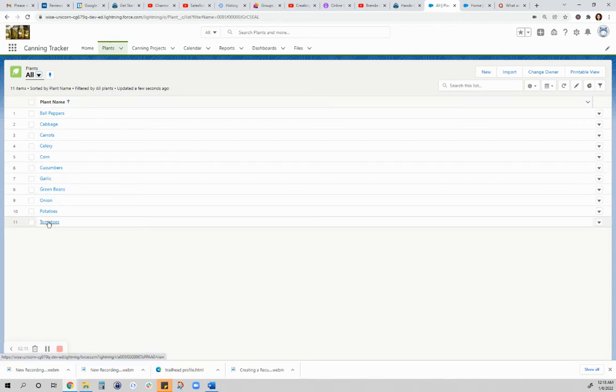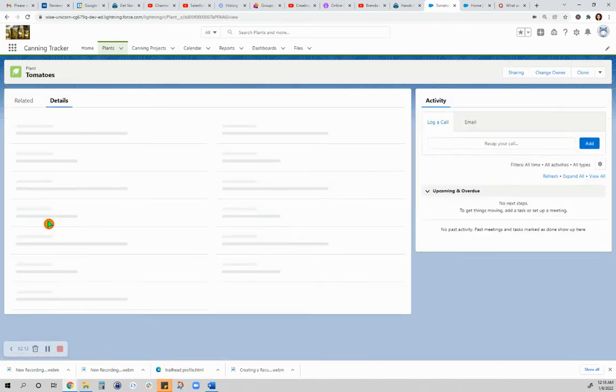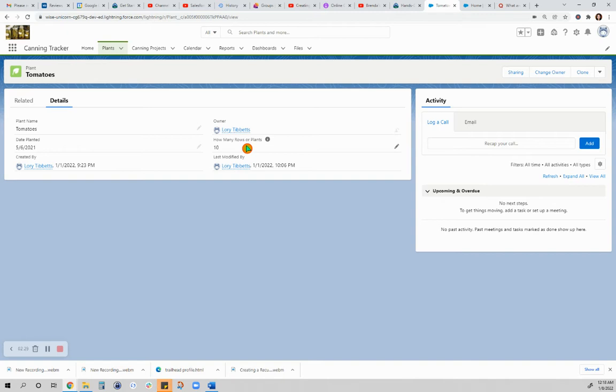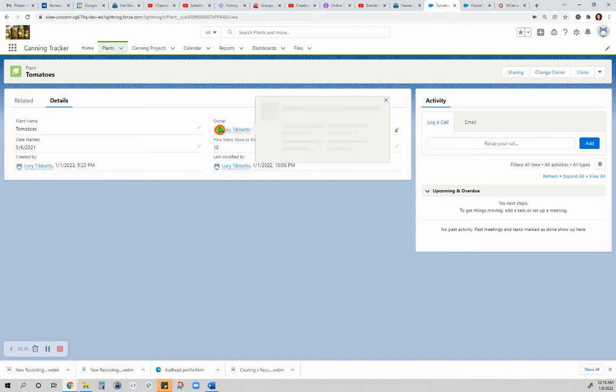If you go to one of them, tomatoes, I have just a few fields here. Date planted and how many rows or plants I had for the year, or I plan to plant. I don't have any other details that I need for this because my only purpose is so that next year, if I feel like I did not plant enough this year, I can go back here and say I need to add more plants next year. Nothing fancy there.